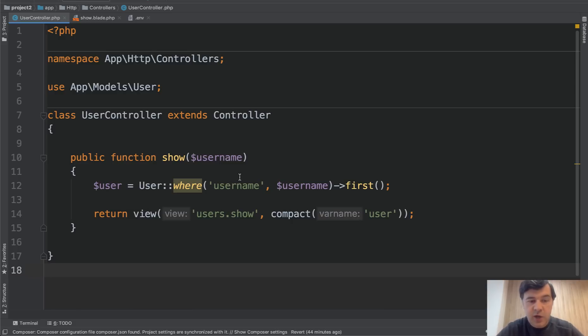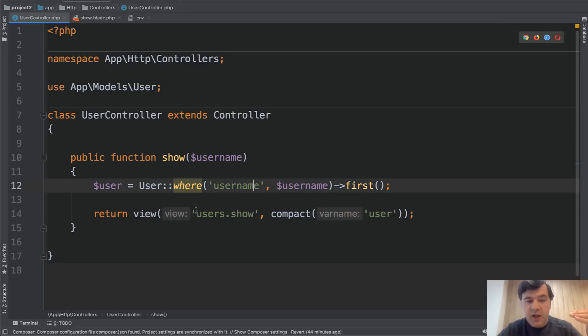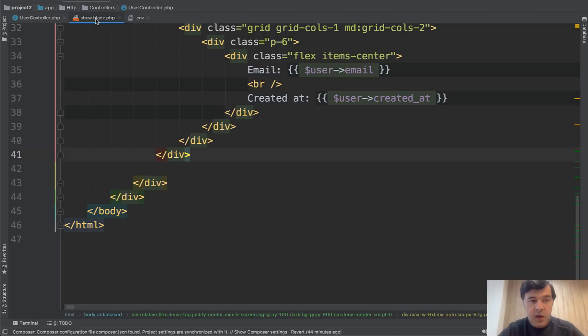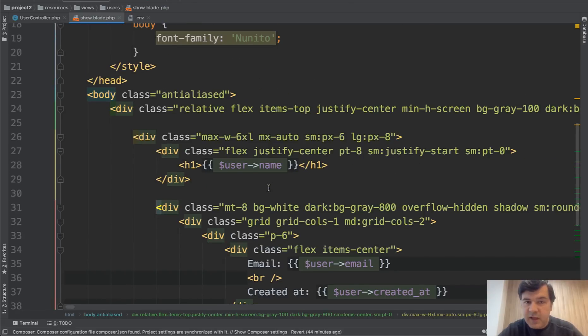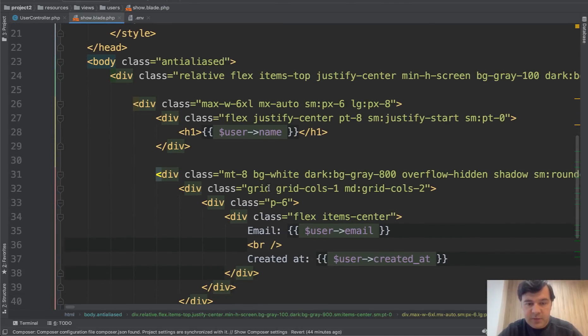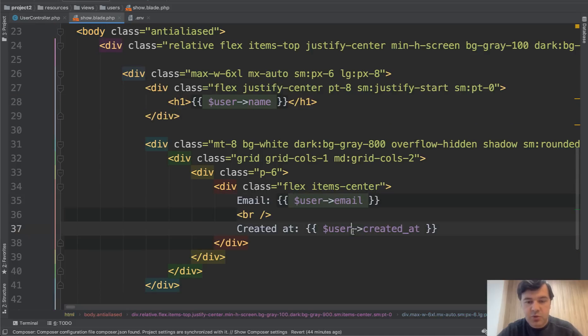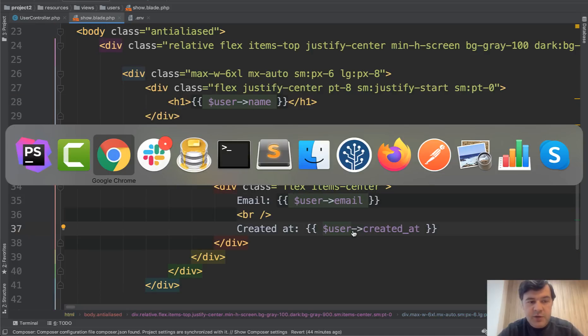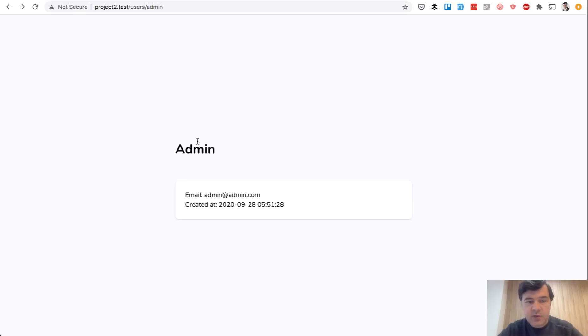So imagine you have a controller, simple controller of showing user by username. You find the user and pass that to the view. And view is a simple blade based on default Laravel 8 page. You just show the name, show the email, show user created at. And in the browser it is something like this. So users admin is found and you show name, email and created at.